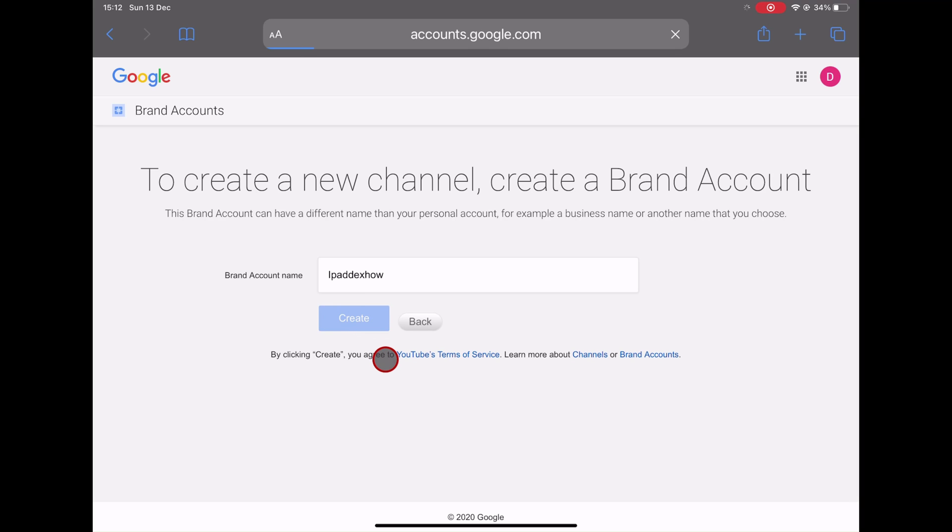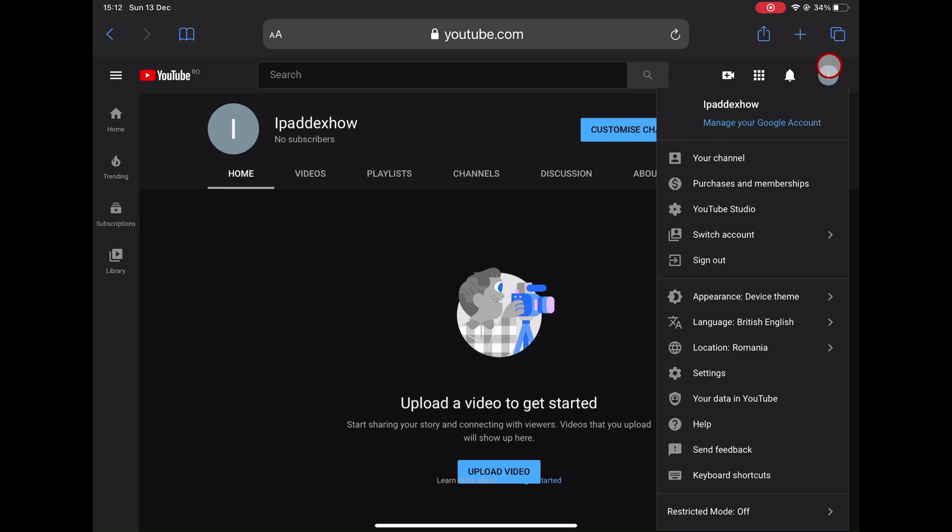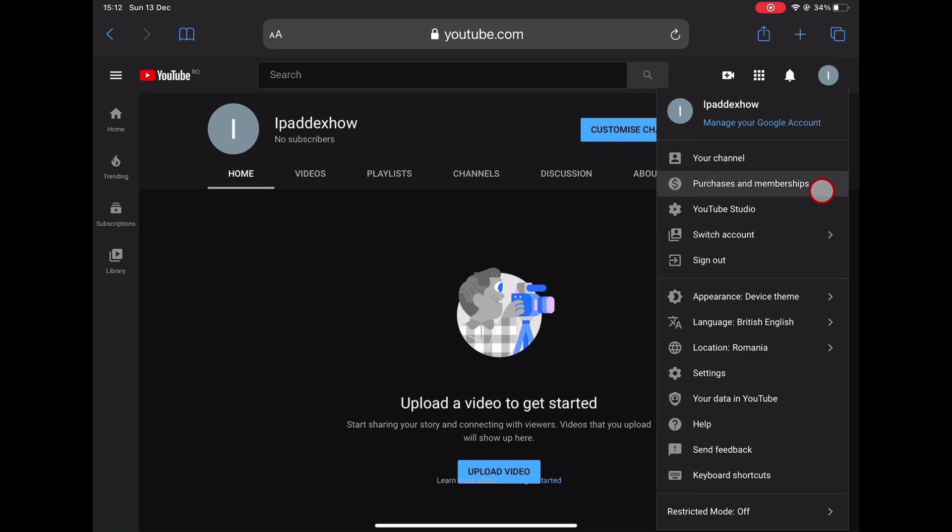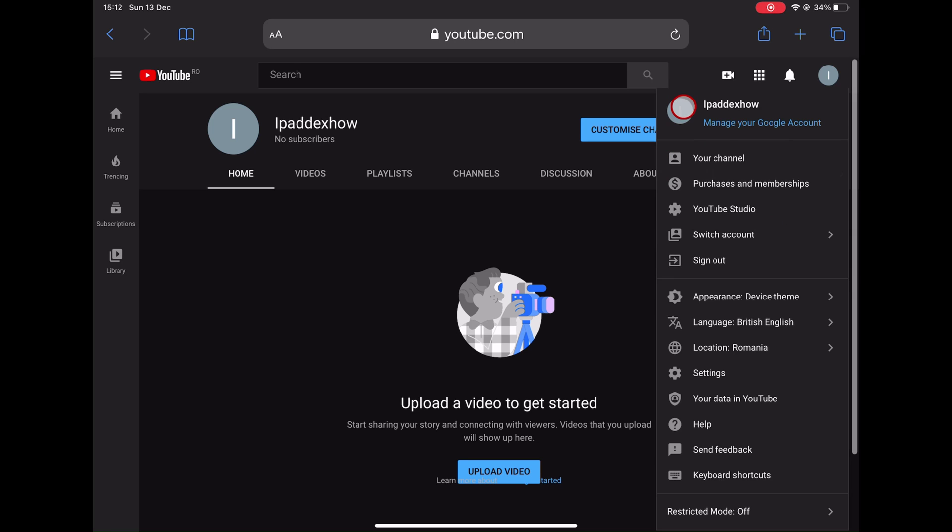You have now created a new channel on your iPad. You can use the same URL to create multiple channels. Now you need to customize your channel and add new videos. This is how you create a new channel on YouTube on iPad.